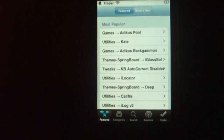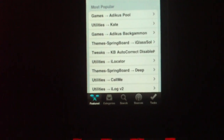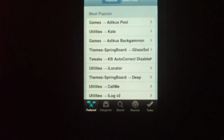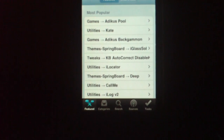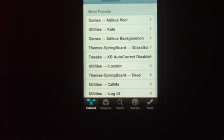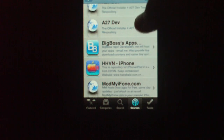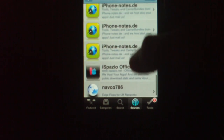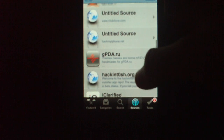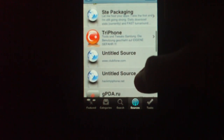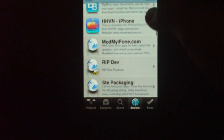So load up Installer Force, just have it like that. And we'll go into Sources. Let's see how many sources I have — that is from getting all sources.